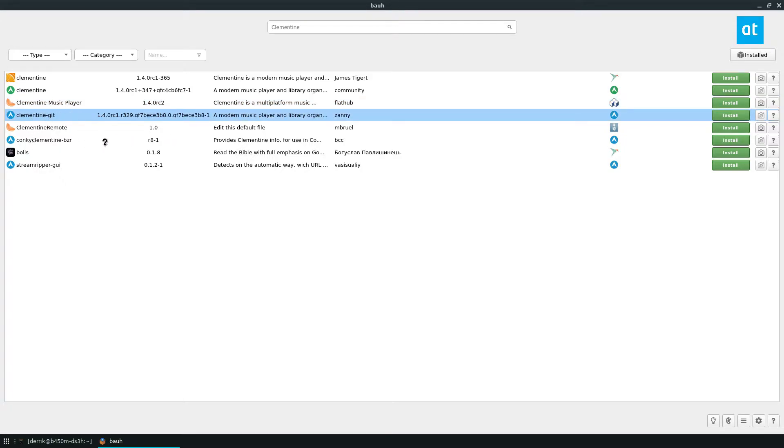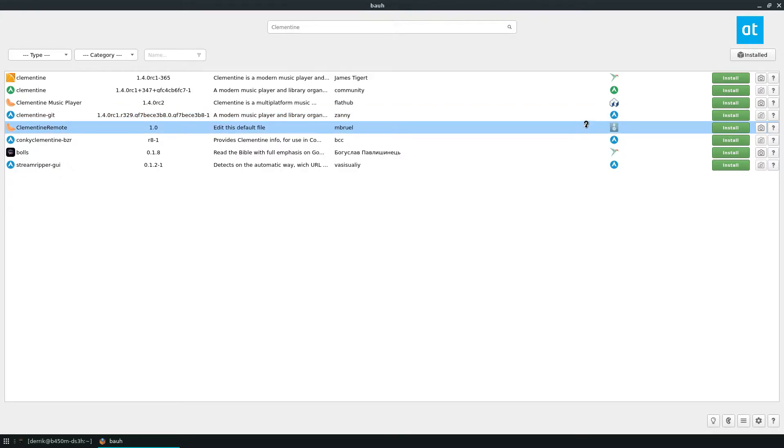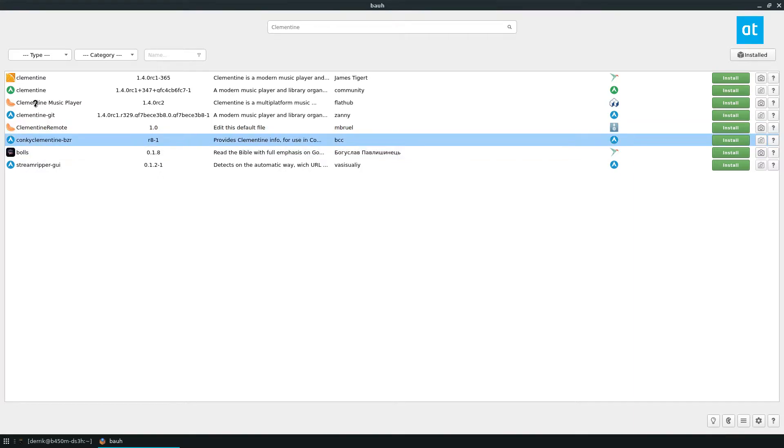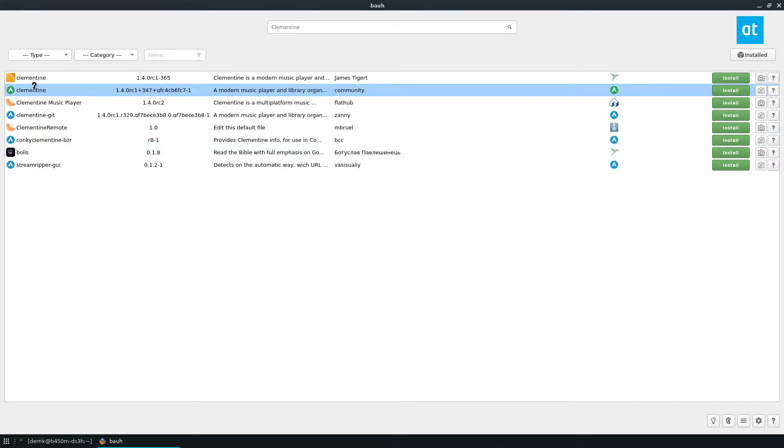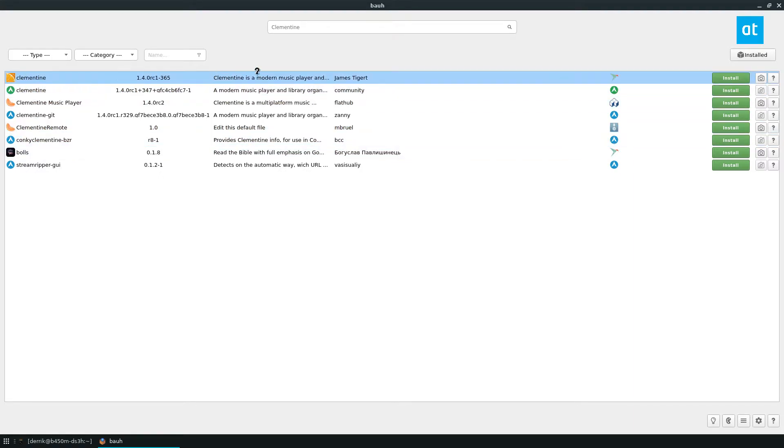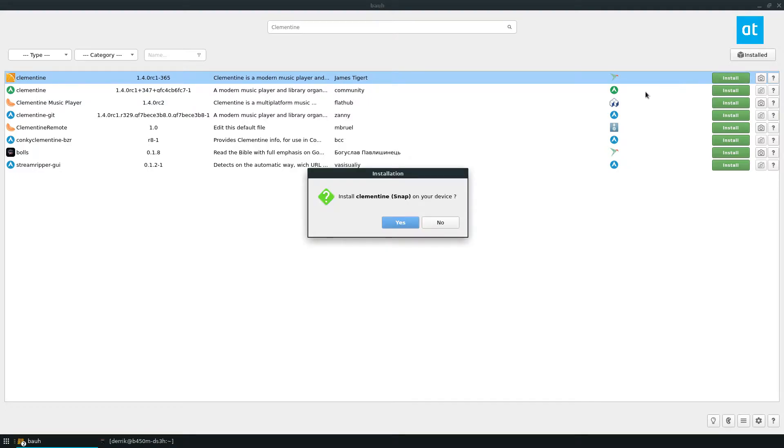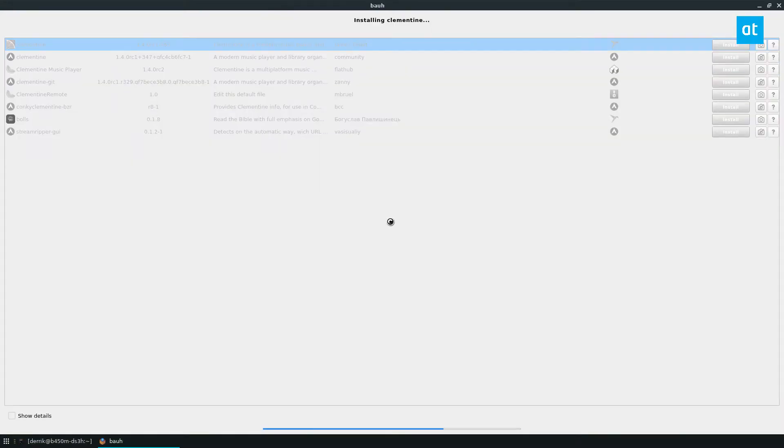I also can get the remote app image if I want to use the remote. I've got all these different options. And if I want to install, let's say through snap, all I got to do is click the install button and it will install the Clementine snap.